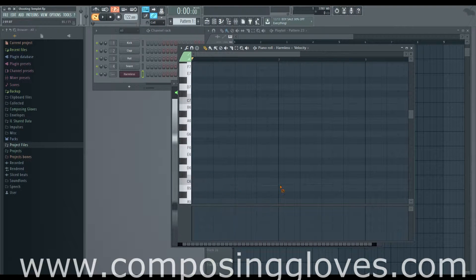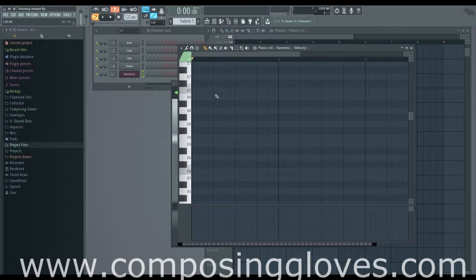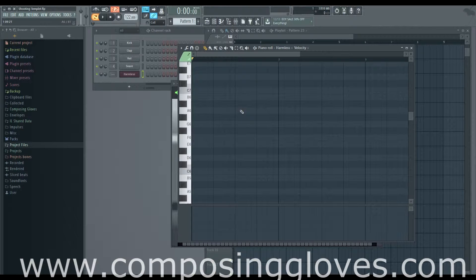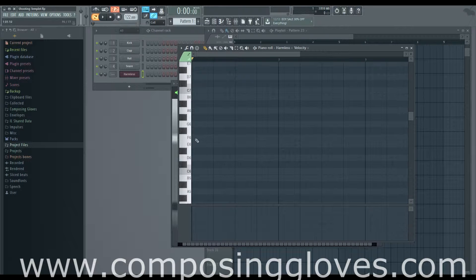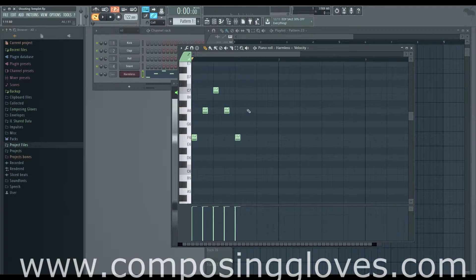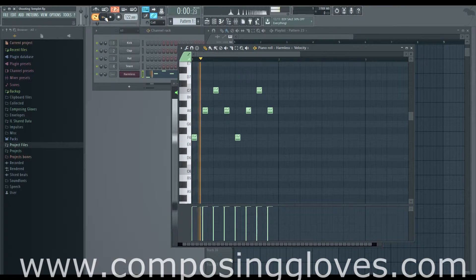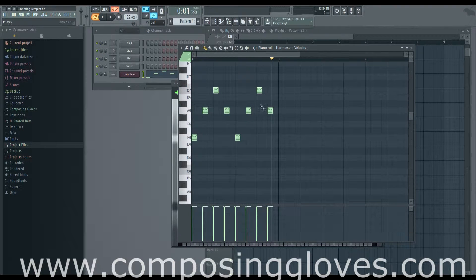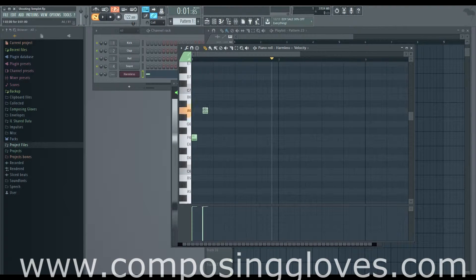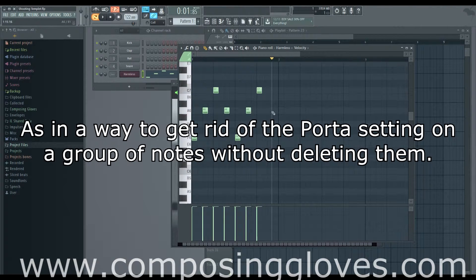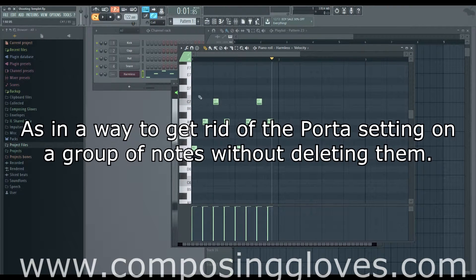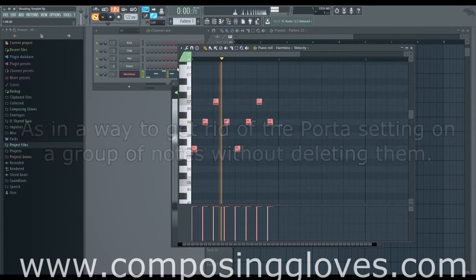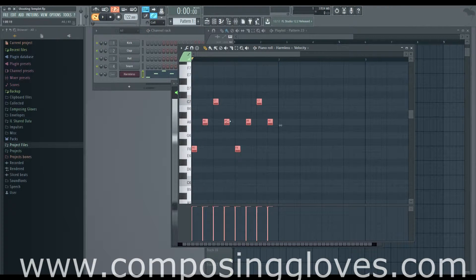Now I'll cover portamento. What is porta? It slides the end of your note to the start of the next note. This only works for native stuff - third party stuff behaves differently every time, so you'll have to get familiar with whatever your third party stuff is. Let's write a quick arpeggio. You hear how it does a little pitch bend at the end of every note? If we didn't have porta on, you can definitely hear a difference.